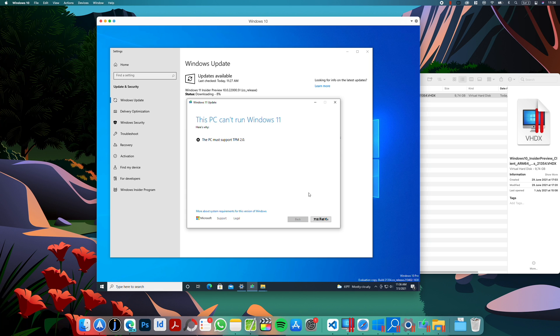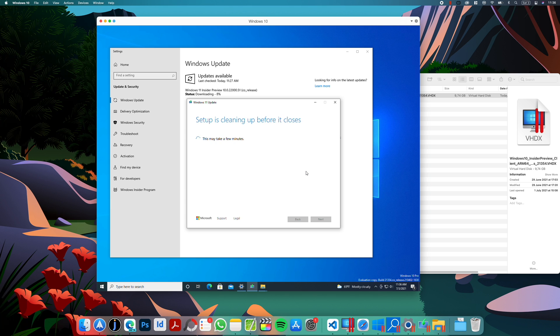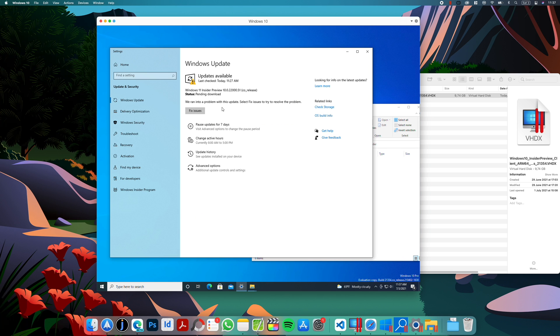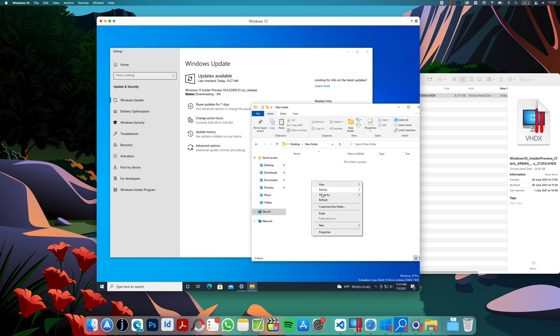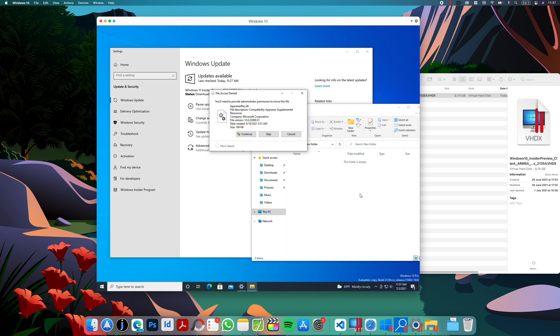Now click continue, which for me showed up in Chinese language I think. So as you can see, setup is cleaning up before it closes. And when you do that, click fix issues. And then the download starts again. And now try to paste the file to desktop or some folder.